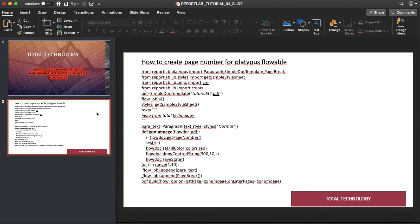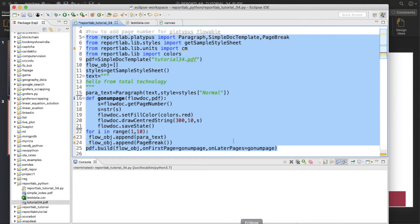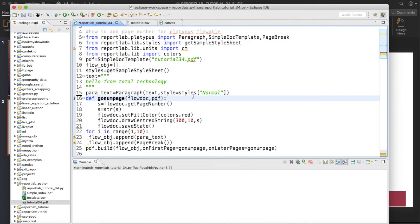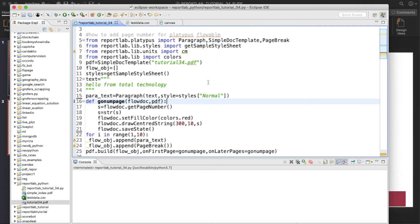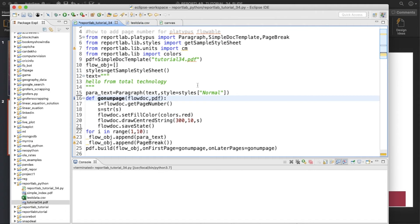So that's it guys — a very simple tutorial on how to create page numbers when creating your PDF file using the document template flowable or platypus. There is also another method for creating page numbers when you are not using flowable but dealing directly with canvas.